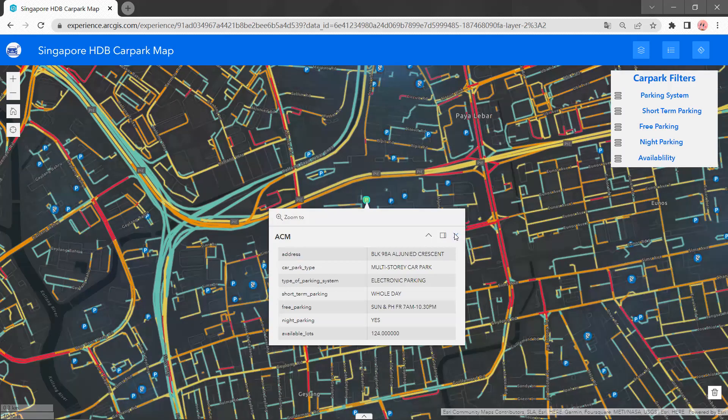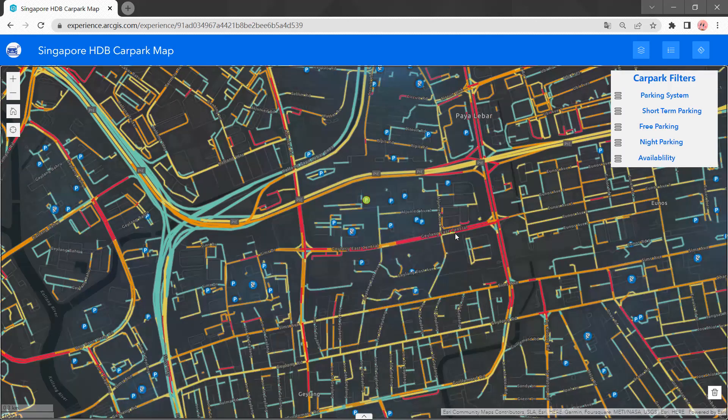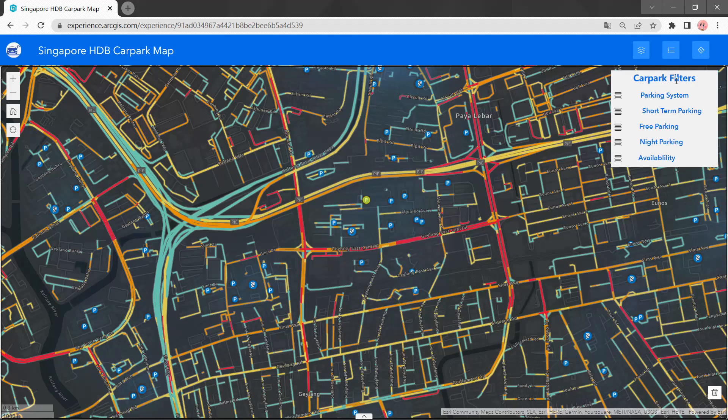Besides this function, we also have the car park filters, which relate to the attributes of the car park. We have parking system, short-term parking, free parking, night parking, and availability.